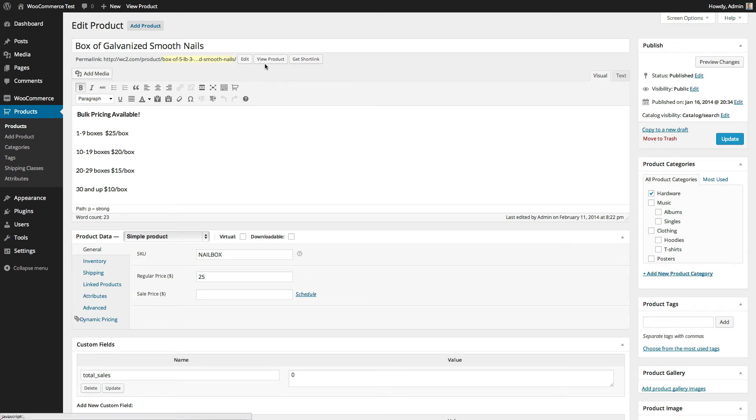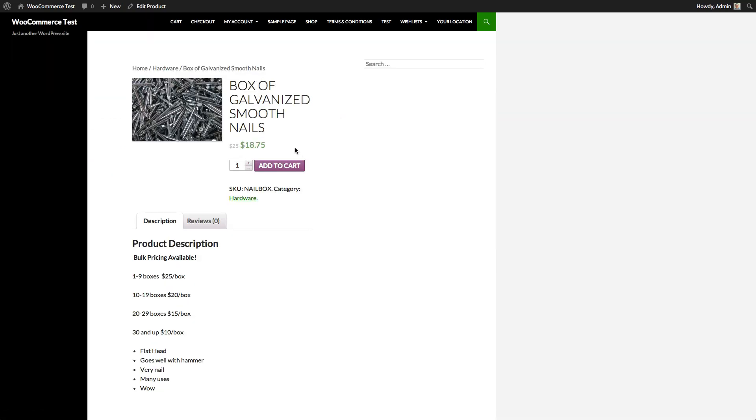So if I view the product, I should now see that the price has been reduced by 25%. That's it. That's how you add category-based dynamic pricing to your WooCommerce shop.